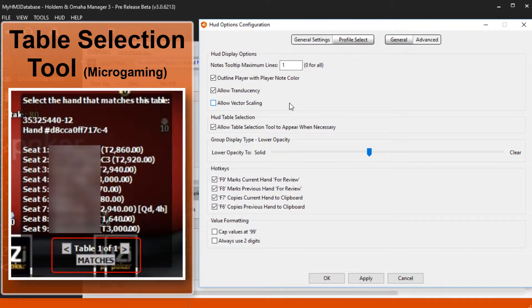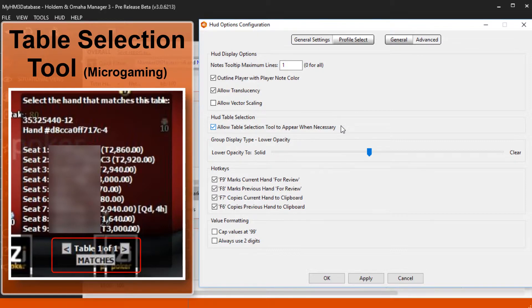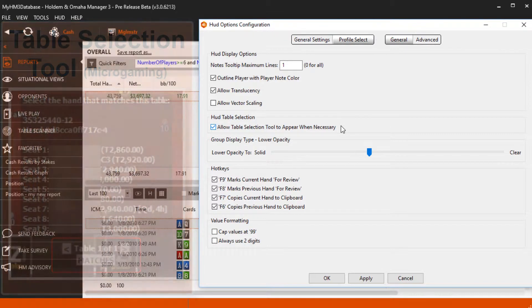Allow table selection tool to appear when necessary will pop up a table selection tool when Hold'em Manager can't identify a table. This happens mostly on Microgaming where the tables are the exact same name.